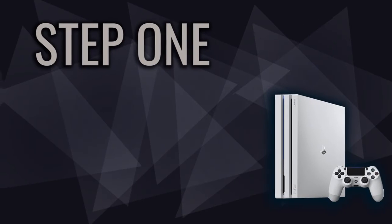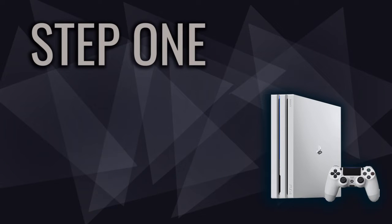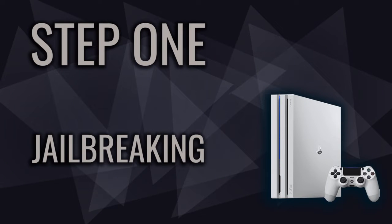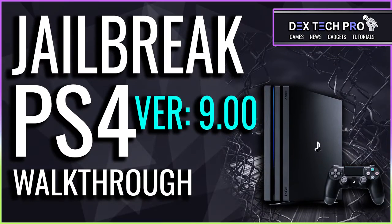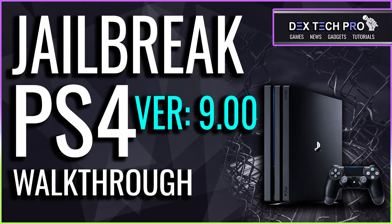So first thing first, I need to jailbreak my PlayStation 4 by injecting the GoldHEN into the kernel. If you're not familiar with jailbreaking your PlayStation 4 version 9.00 which is the latest one, then I suggest you watching this video tutorial I already made previously.